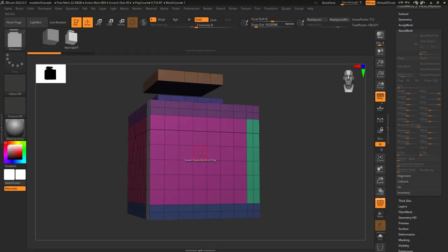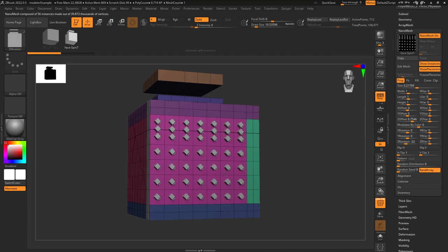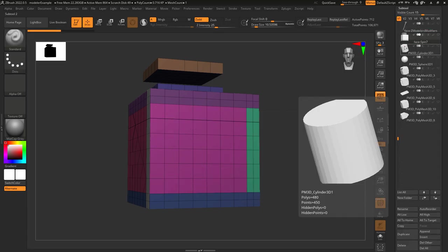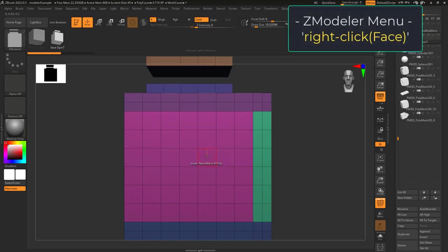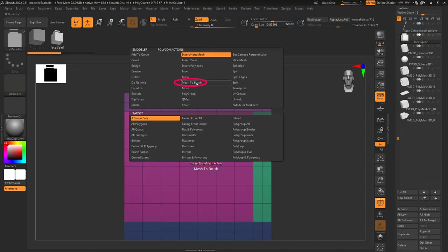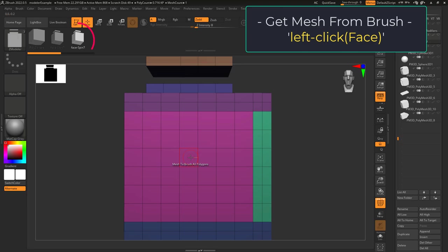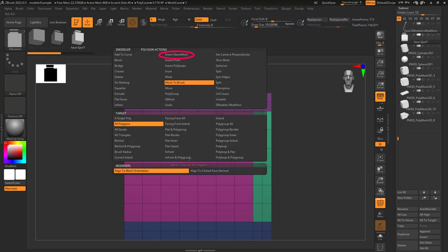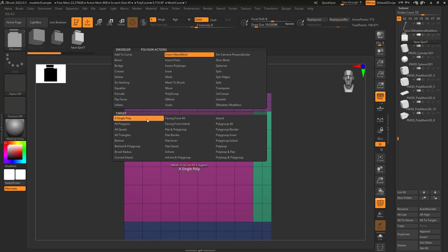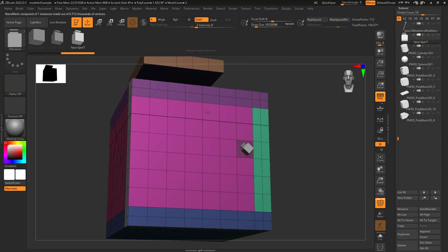Insert nano mesh is a quick way to sprinkle whatever object you want, as many times as you want, in whatever pattern you want. To obtain the mesh you want to insert, select that sub-tool, move the camera to a perfect front view, go to Z Modeler brush, right-click a polygon to bring up the menu, hit 'to mesh from brush', set target to all polygons, and align mesh to orientation. When you left-click a face on the object, you will see that object appear up here. Then under Z Modeler, go to insert nano mesh, set target to something like single poly, and left-click — it will drag a copy of that object to that face.